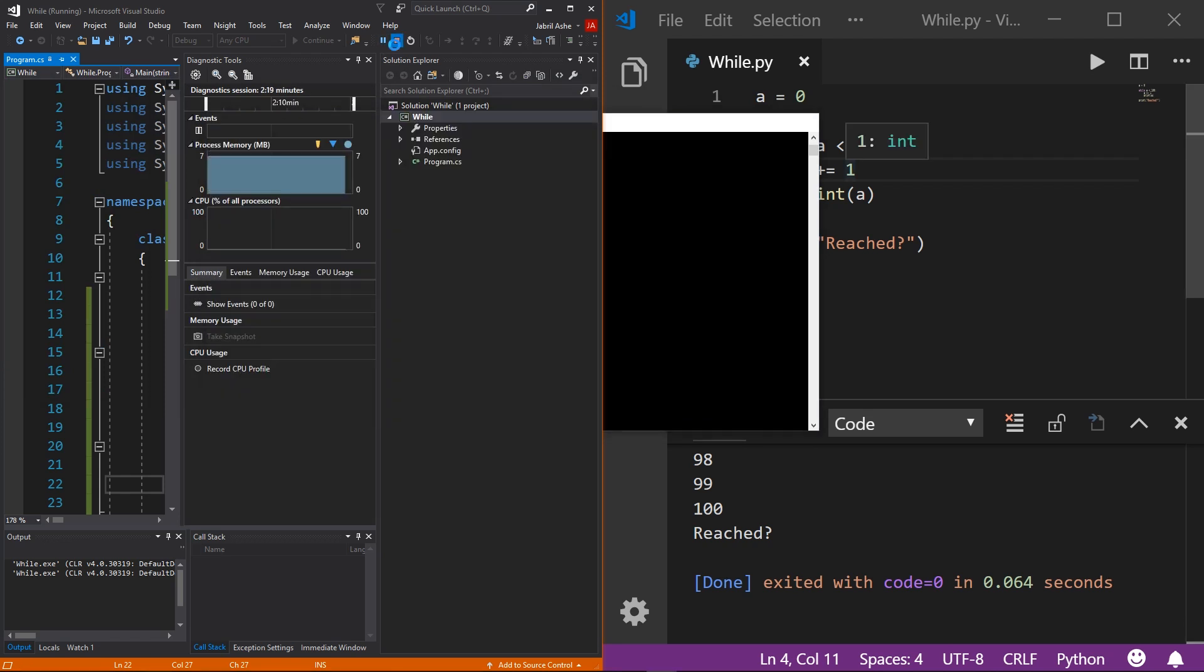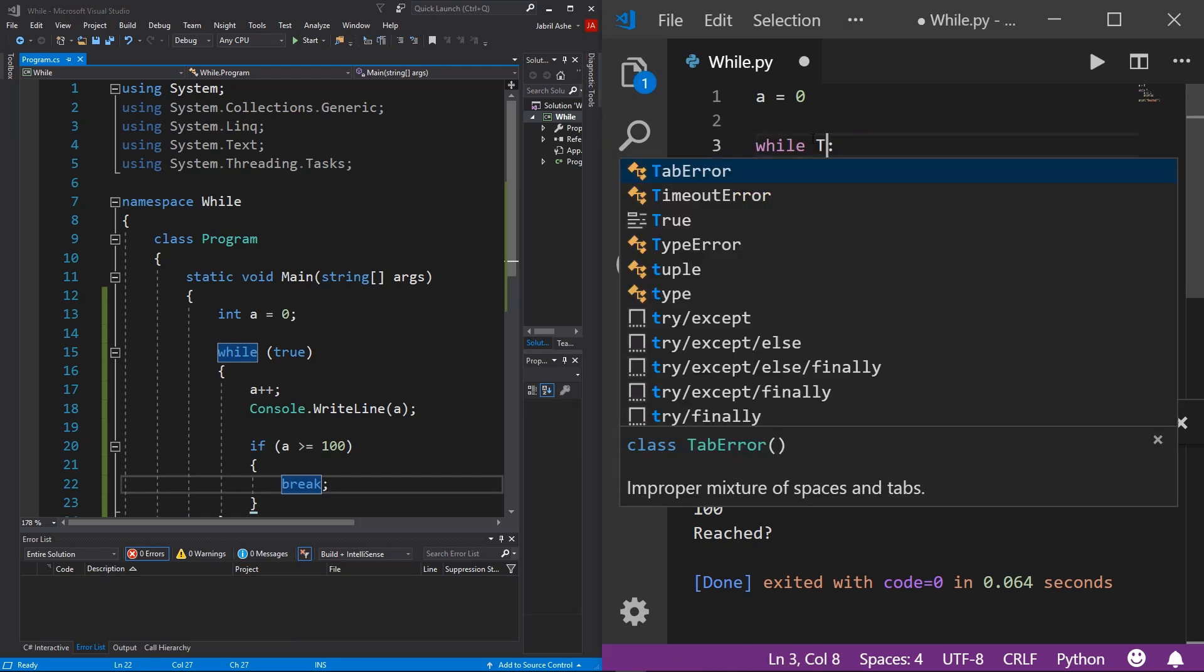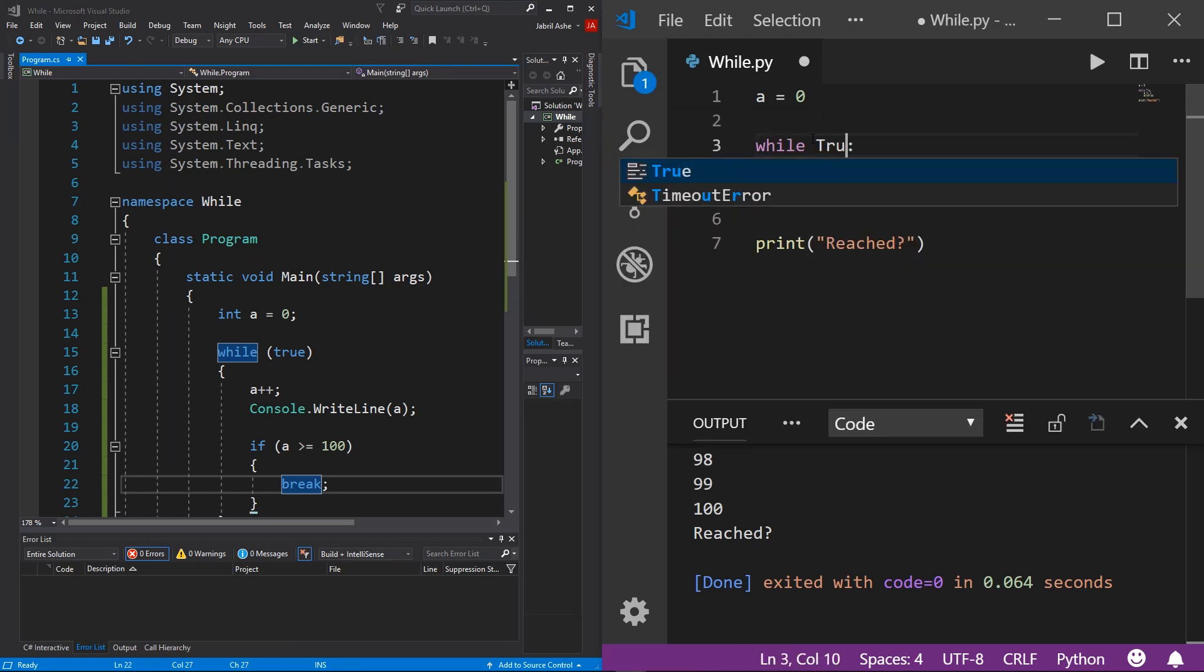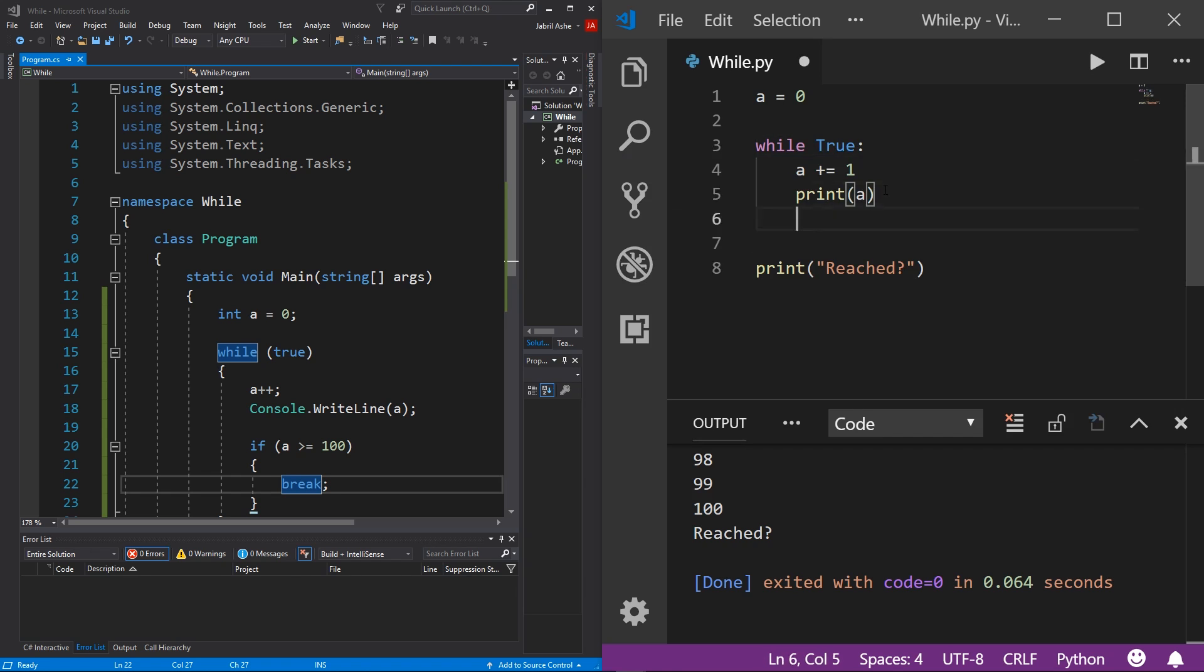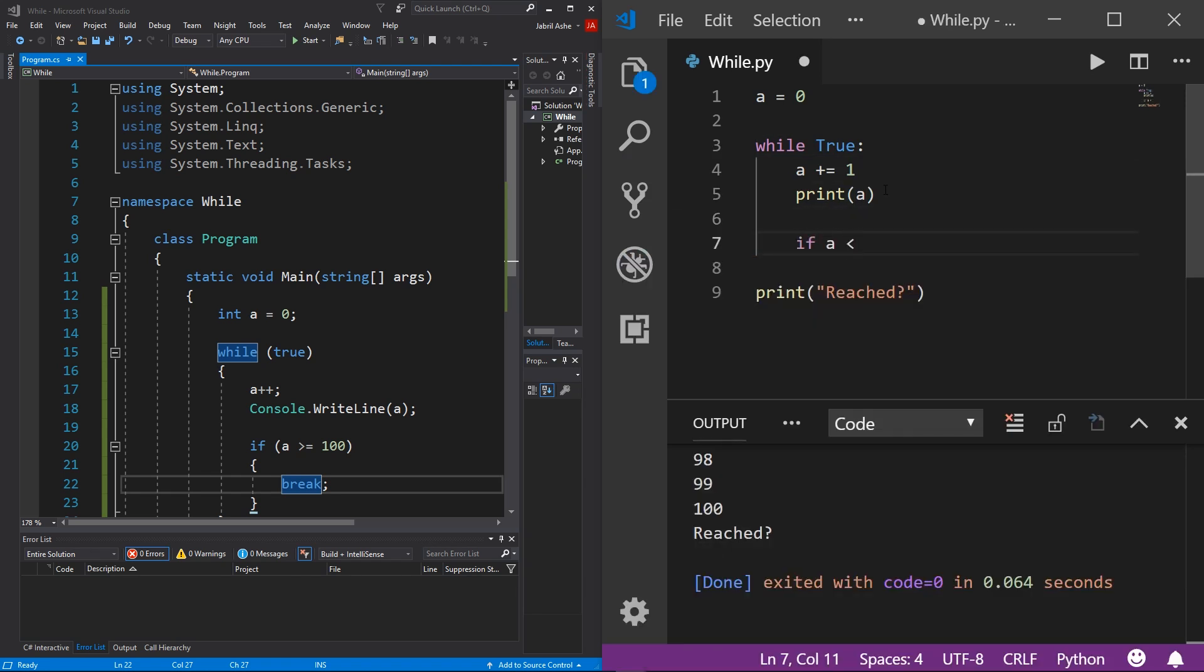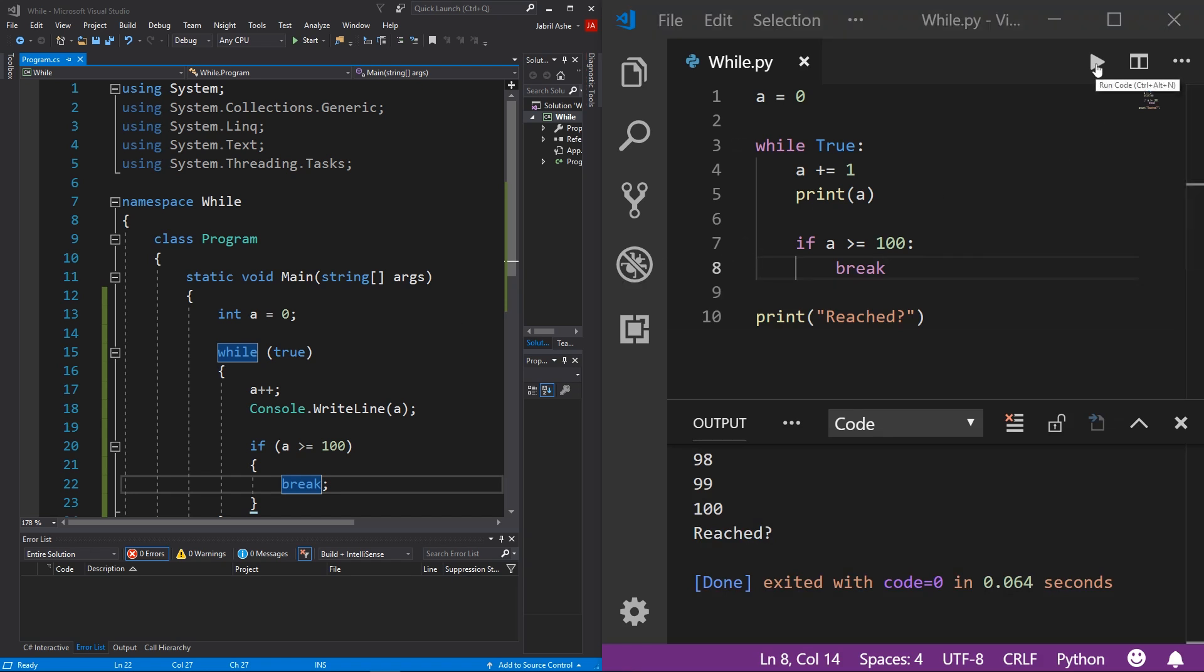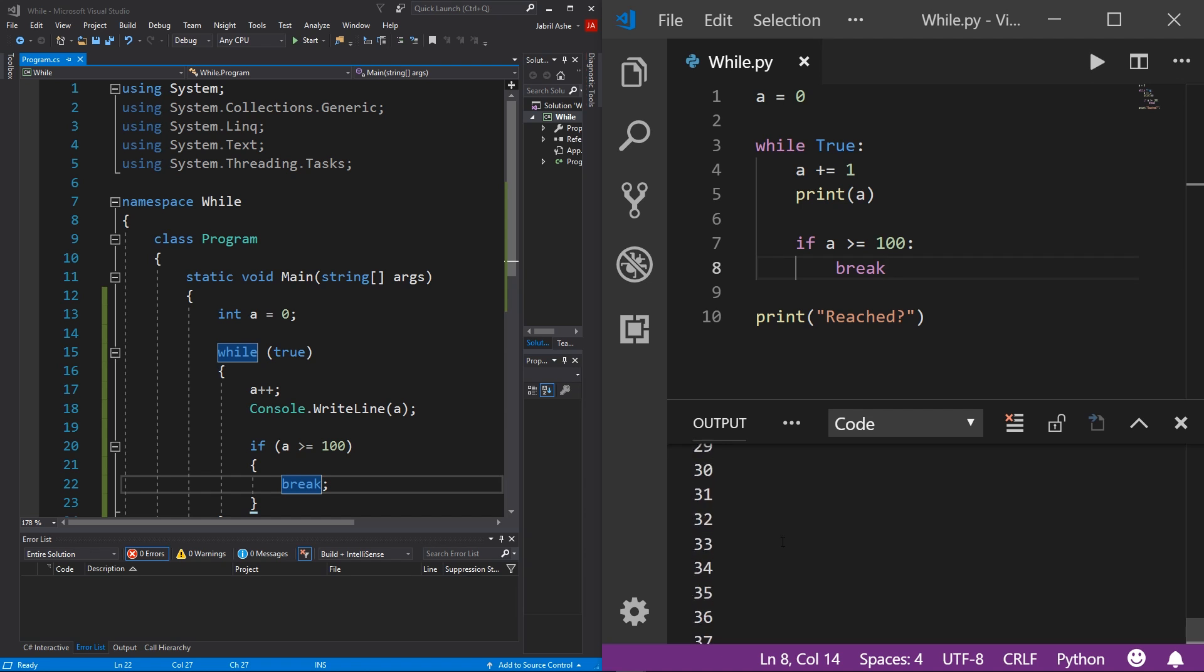To do this method in Python, I'm simply going to replace this boolean with the true boolean value. Then I'm going to come down here and do if a is greater than or equal to 100, then we want to break. Then hit that play button up here to prove that it works. And you see that we have the same exact thing, probably didn't even notice that it changed.